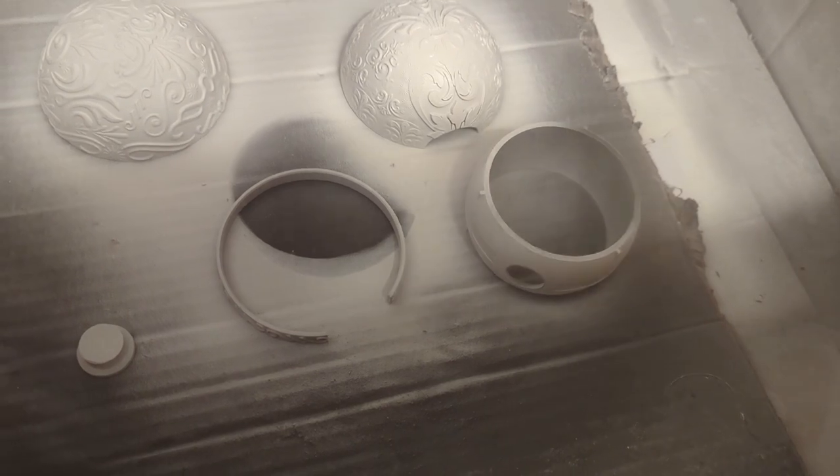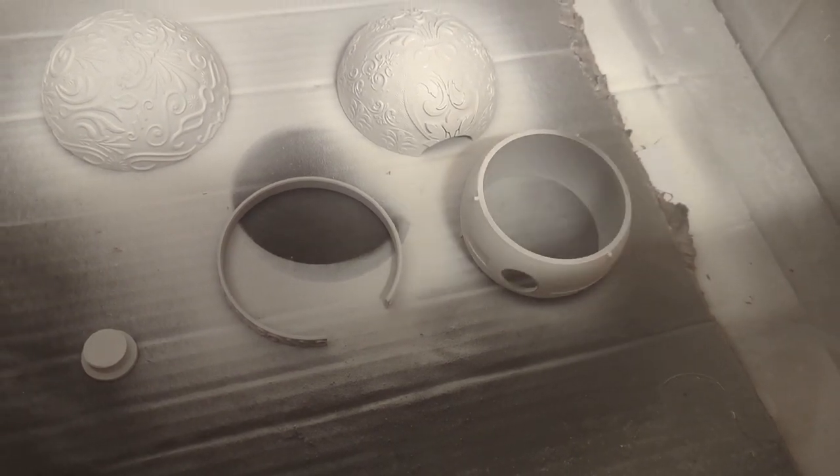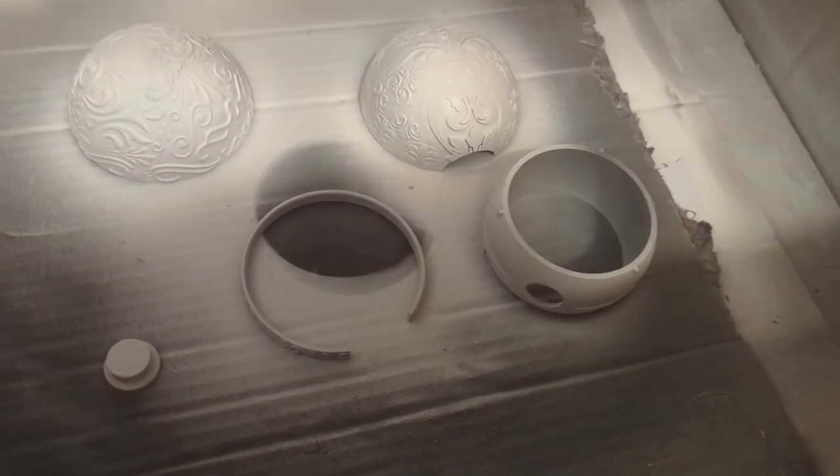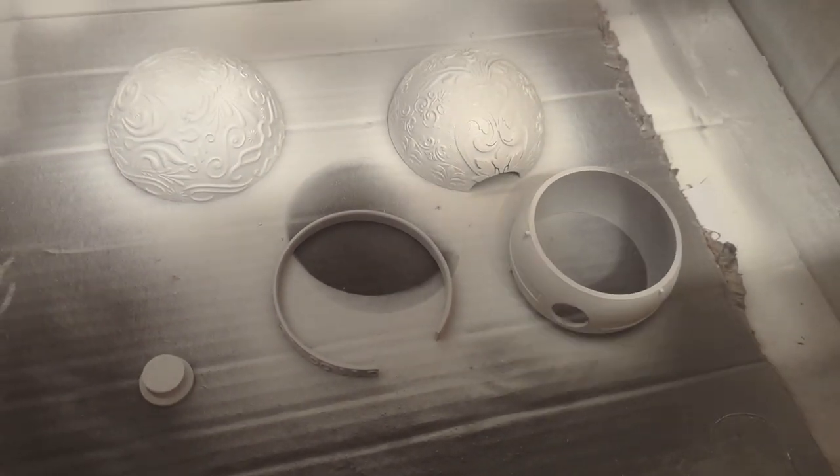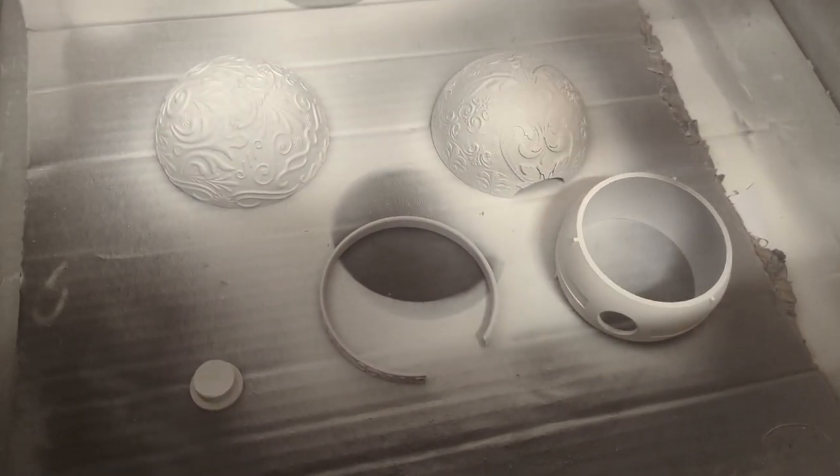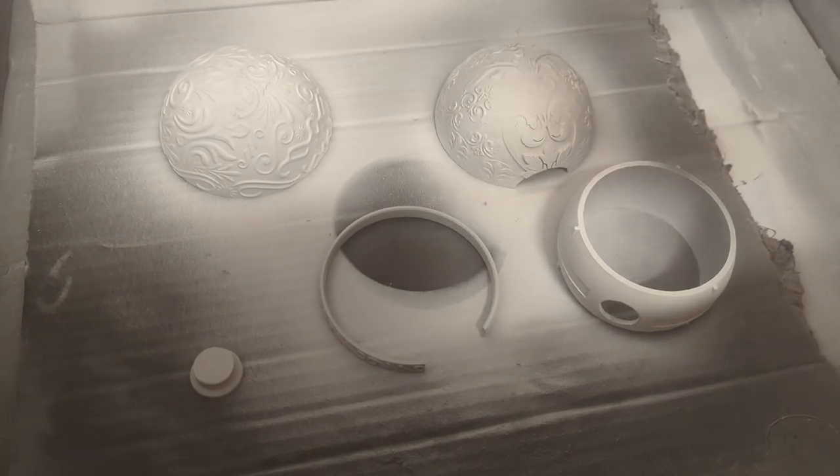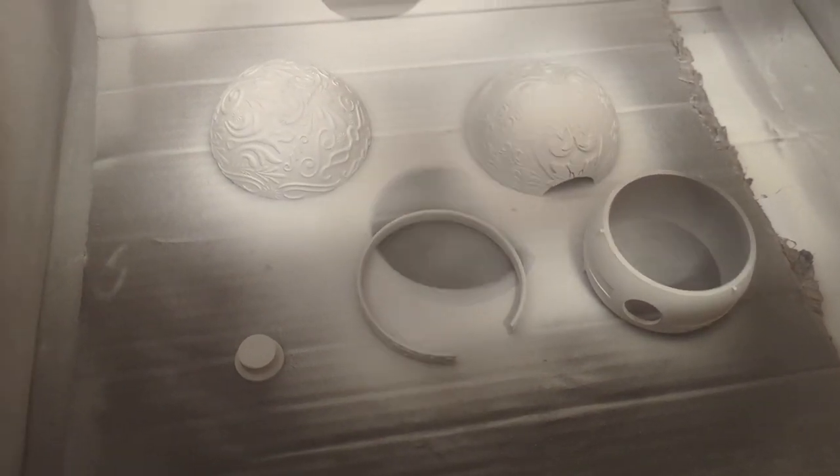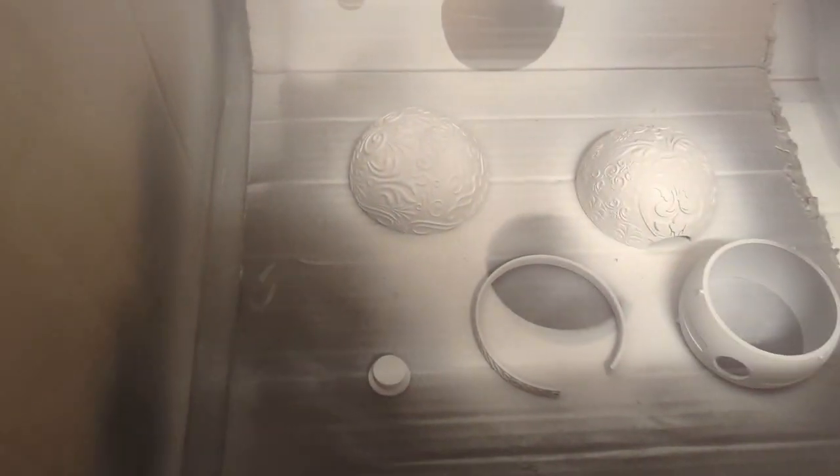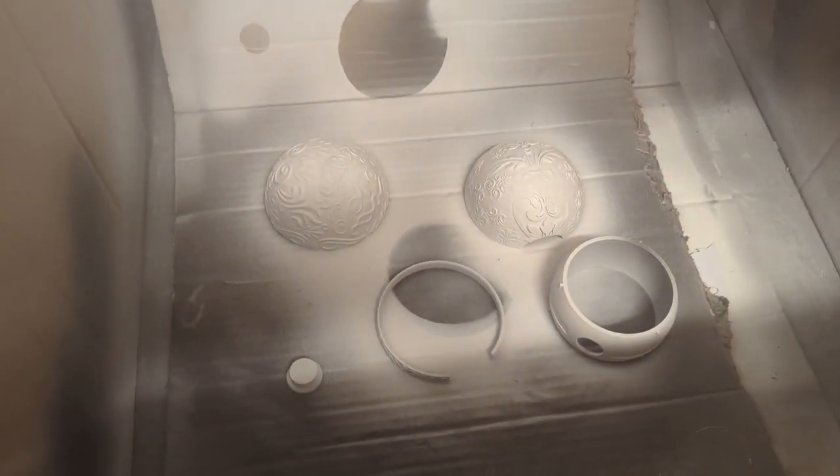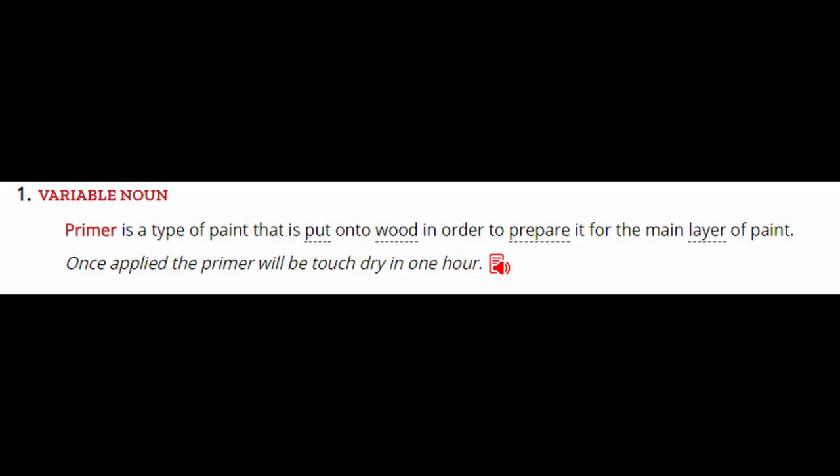And before you ask, yes, there is a way to paint 3D prints without a primer, but more on that later. And if you are wondering what a primer is in the first place, it is basically a type of paint that adheres well to a surface and makes it so that paint that is applied to the surface of the primer itself so that that coat of paint won't come off easily, even if you scratch over it.